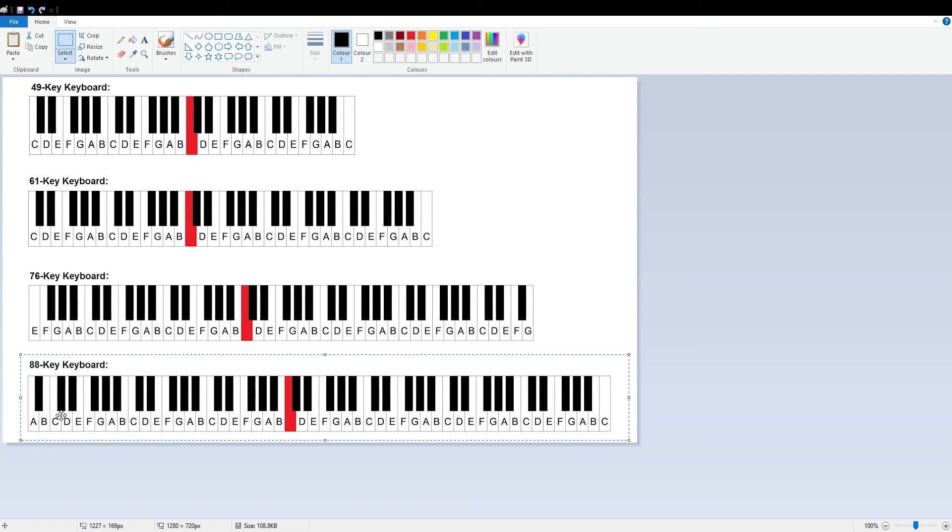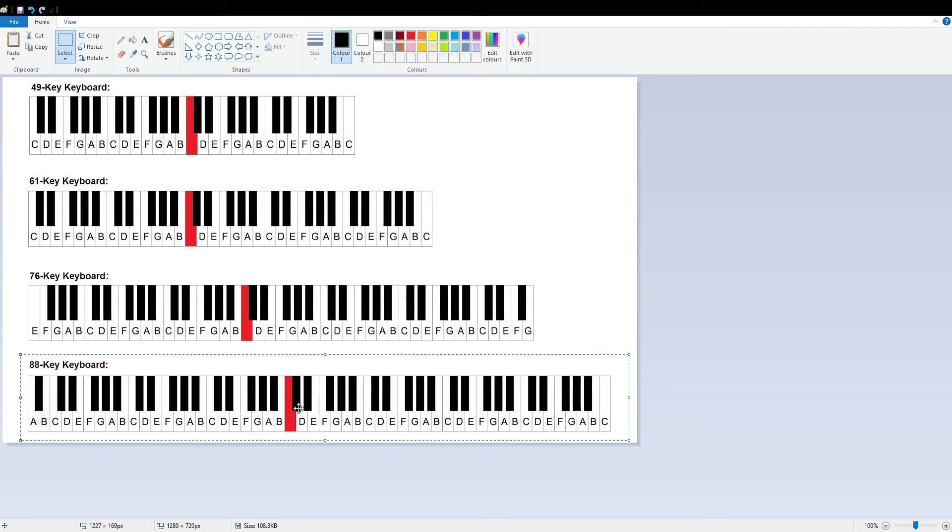An easy way of working out which key is which is starting at the very beginning of the double black keys. The first white key to the left of the first black key will always be a C.